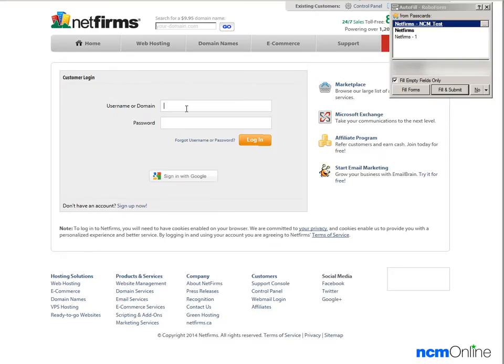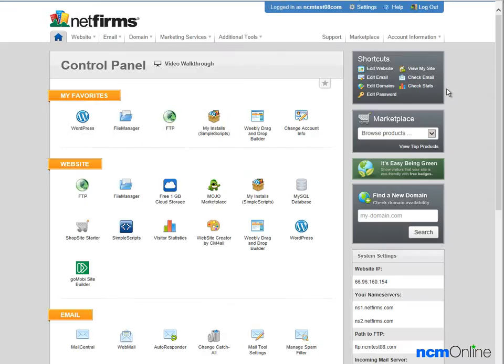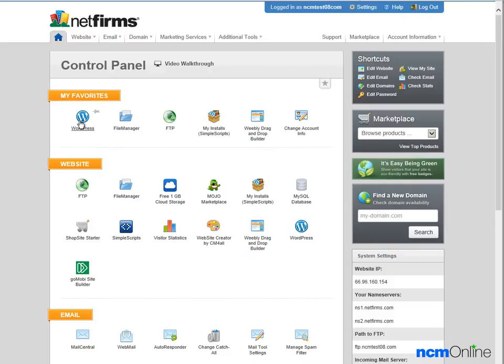Next we'll log into the control panel. Here you can see the VDEC control panel which NetFirms uses. We need to click on the WordPress icon, either under my favorites or under website—it makes no difference.